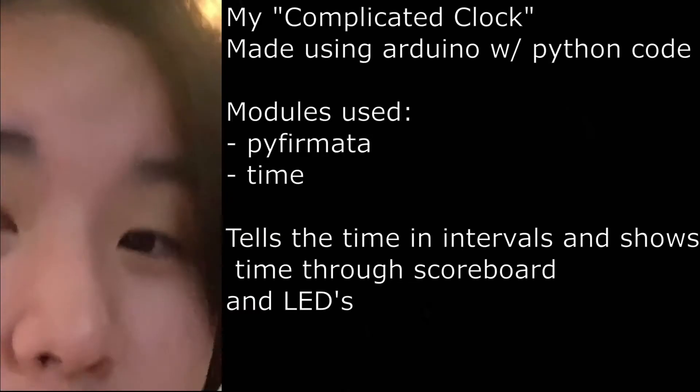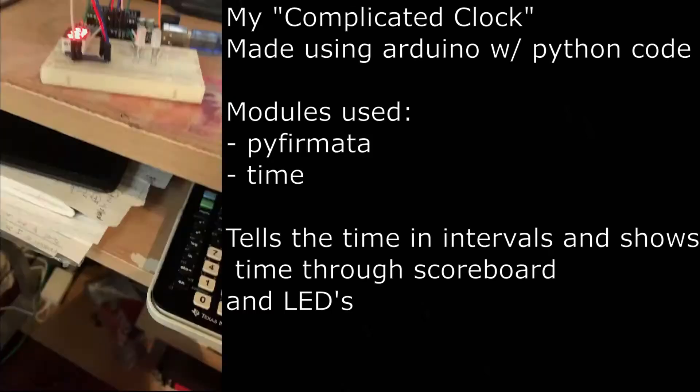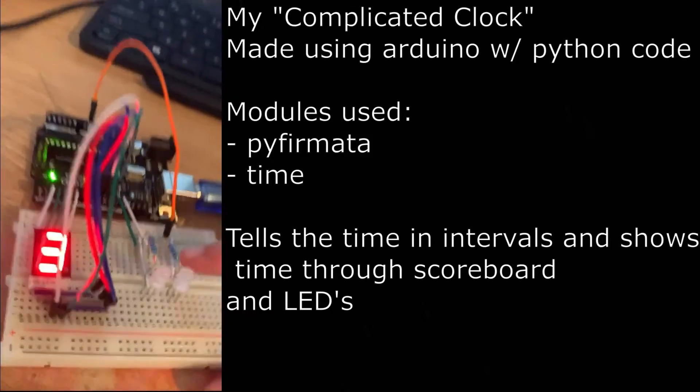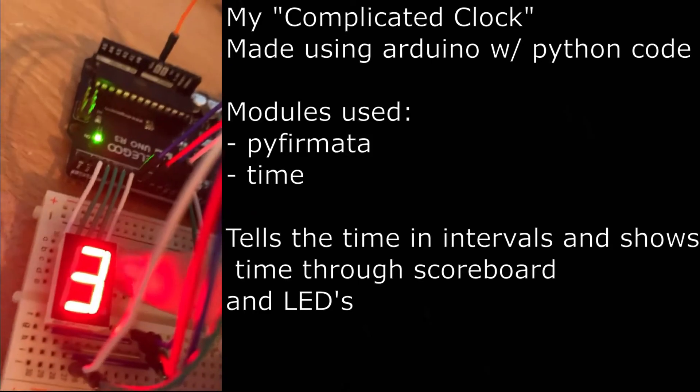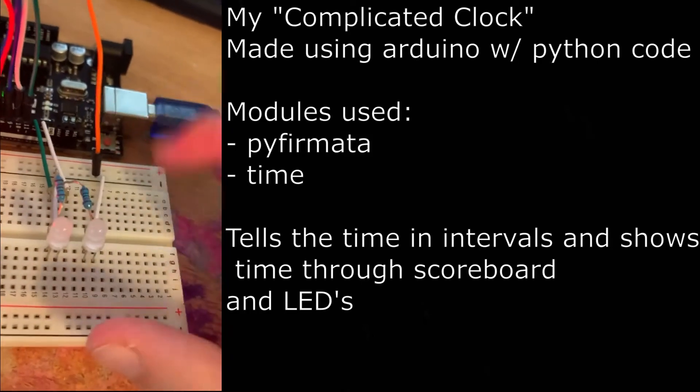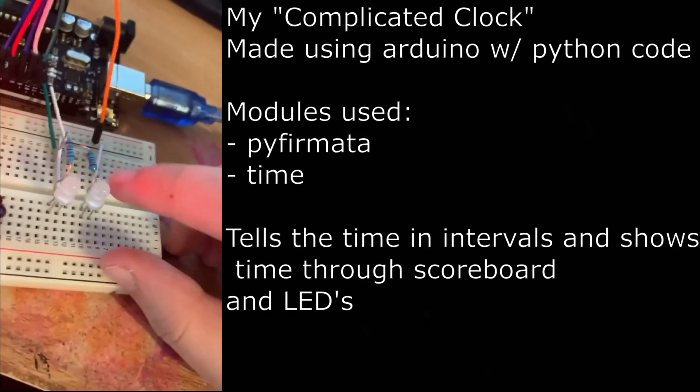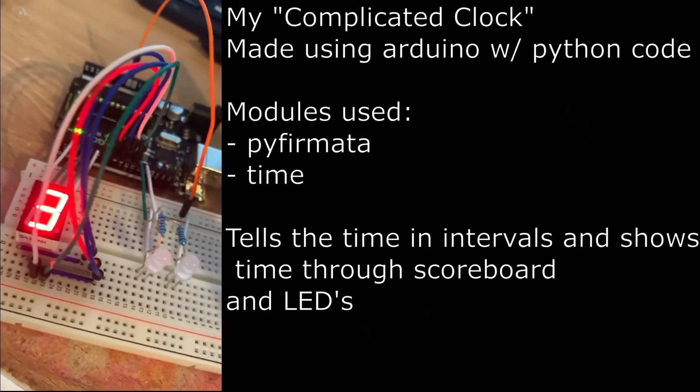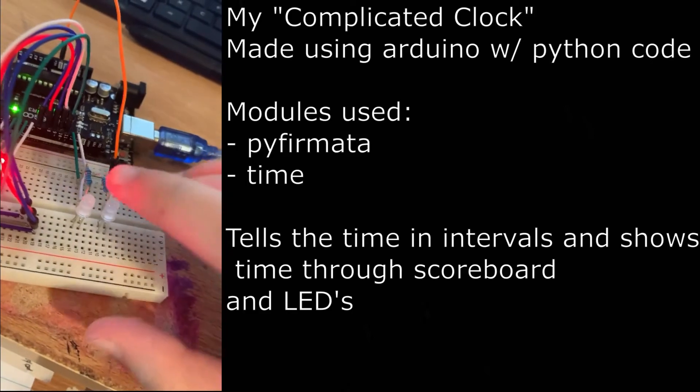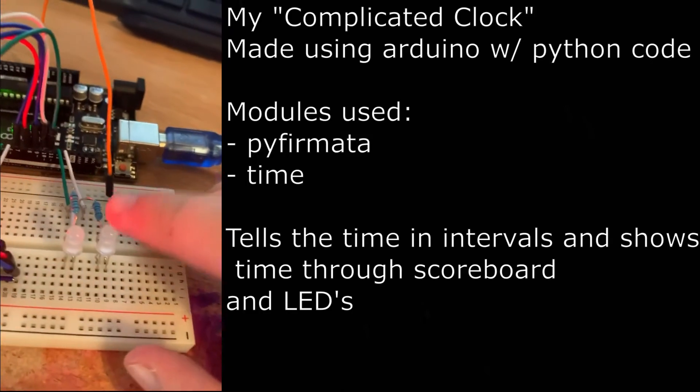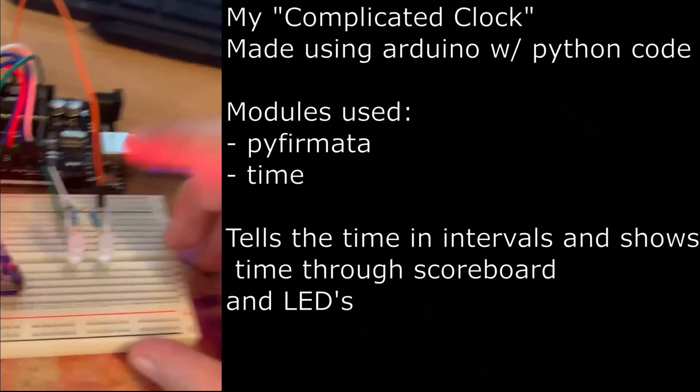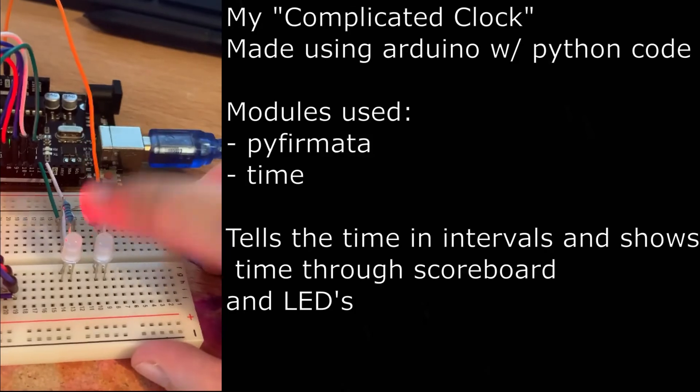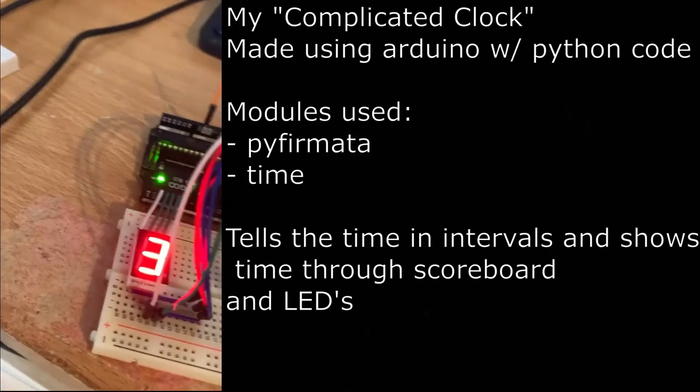Allow me to show you my complicated clock. Right now it is 3:12. This represents the hours and these represent the minutes in quarters. It's three, and when it hits 3:15 this LED is going to light up. When it hits 3:30 this LED is going to light up as well, but when it hits 3:45 this LED is going to shut off. When it hits four both LEDs are going to shut off and this will turn into four.